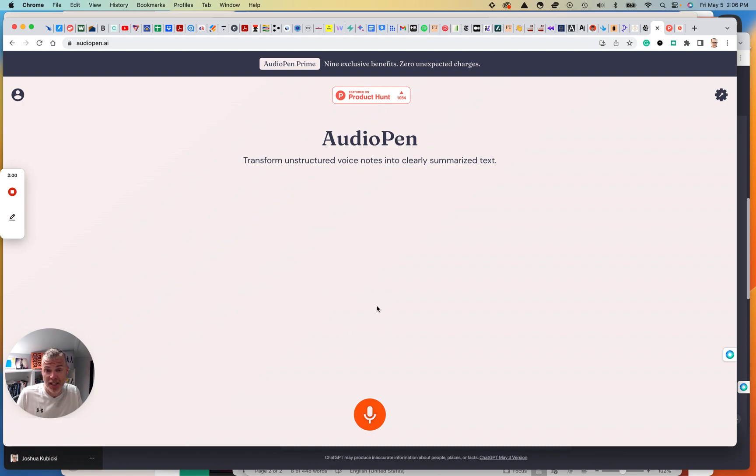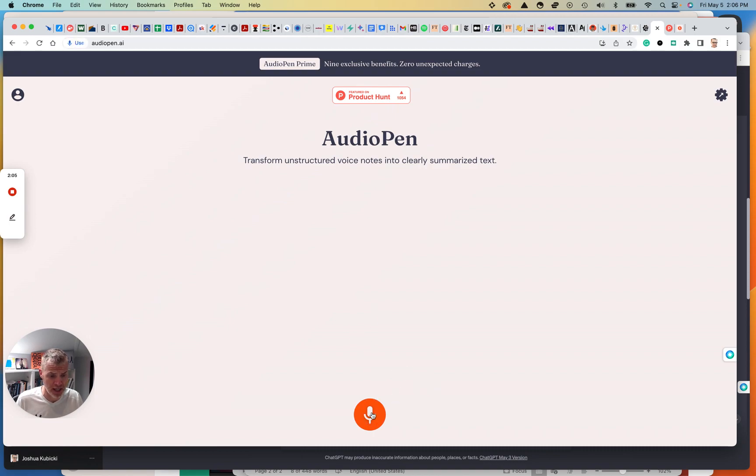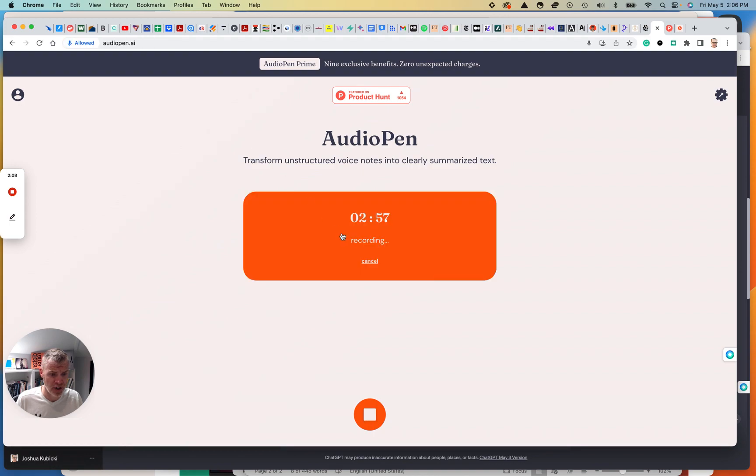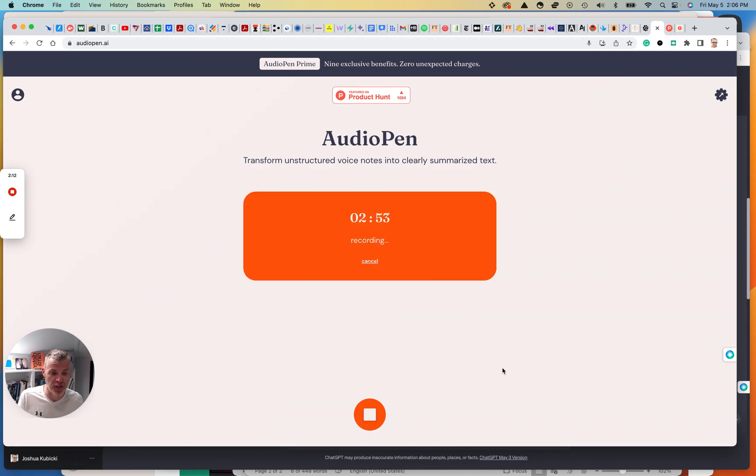So this is a really good way of understanding that this app isn't some fly by night, crazy malware laden thing. So go to Product Hunt or whenever you see the Product Hunt badge. It's really cool. So what does this basically do? Well, I guess I'm supposed to just start talking and it's going to transform unstructured voice notes into summarized text. So let me give it access to my microphone. And I guess it's already recording. Free version gives me three minutes.